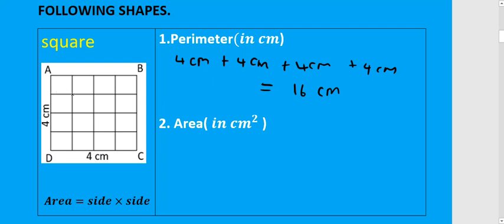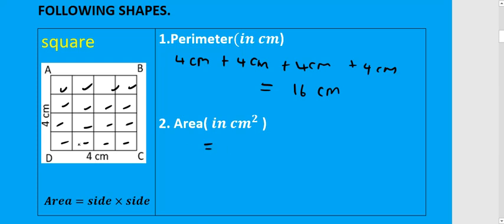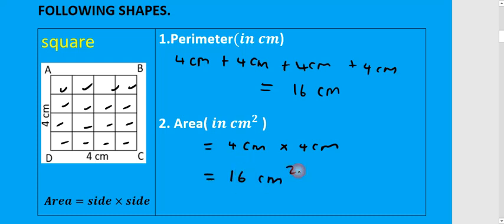Area is the space inside the shape. If we were counting the blocks we would count 1 through 16 — so the area would be 16. But of course we want to use the formula. The formula is side times side. For a square all sides are equal, all sides are 4. So 4 centimeters times 4 centimeters gives you 16 centimeters squared.